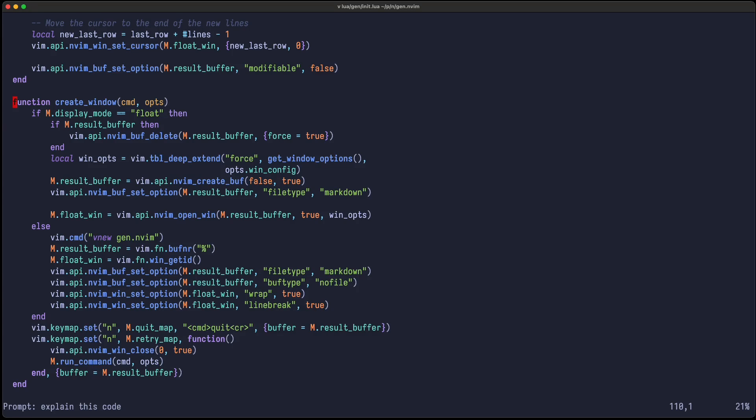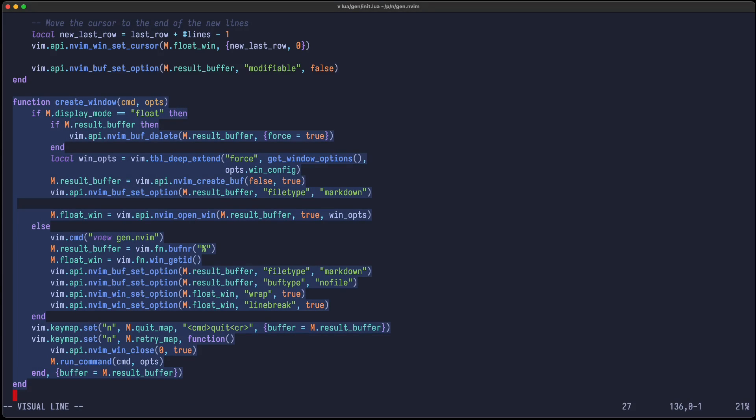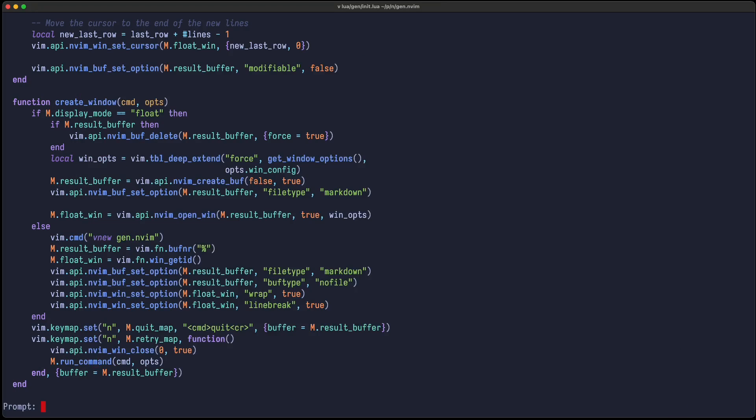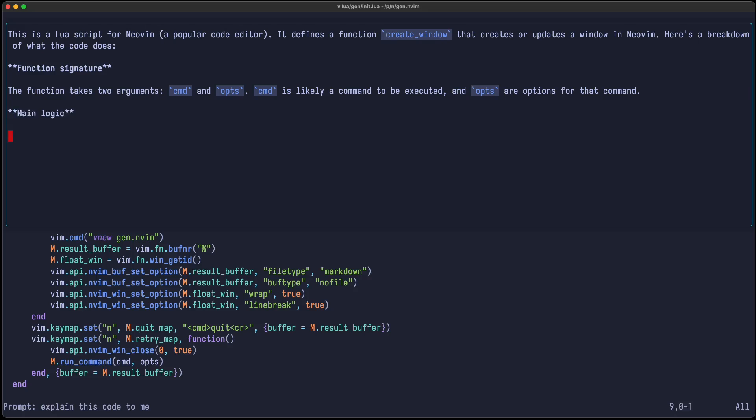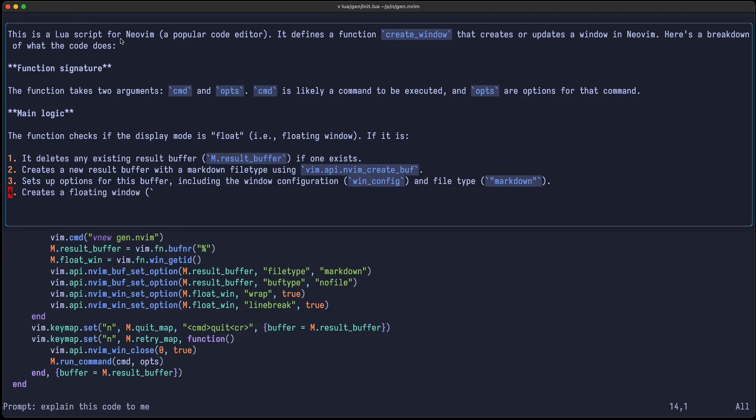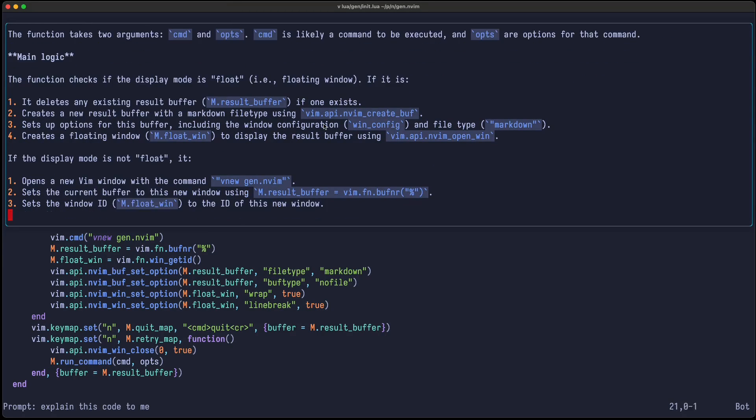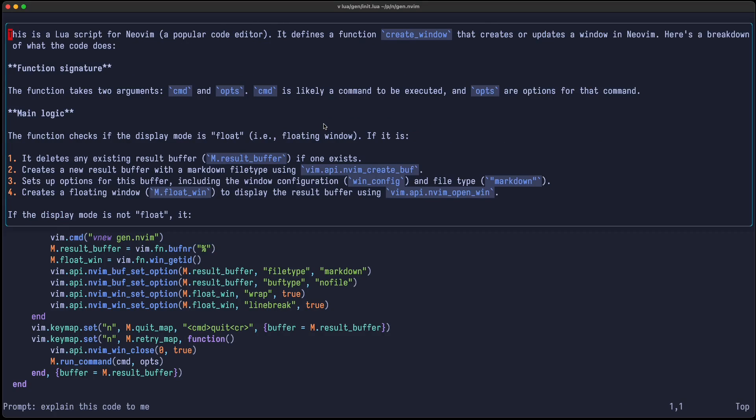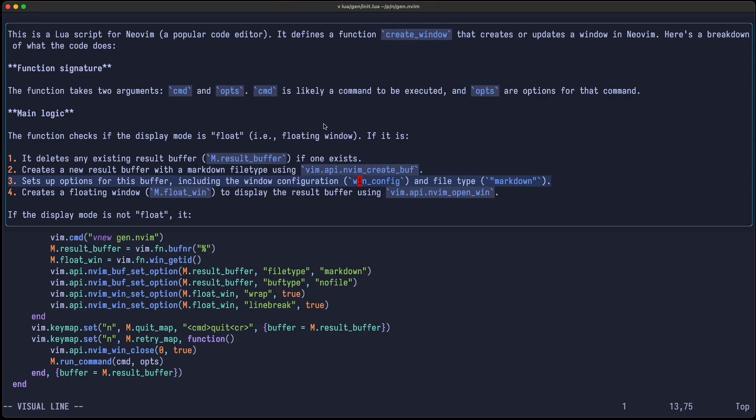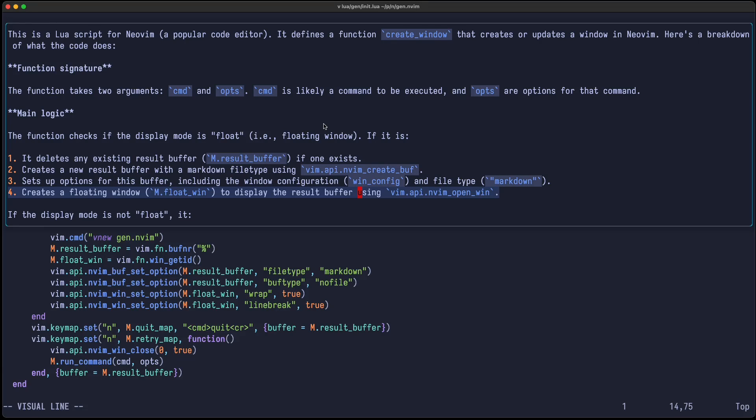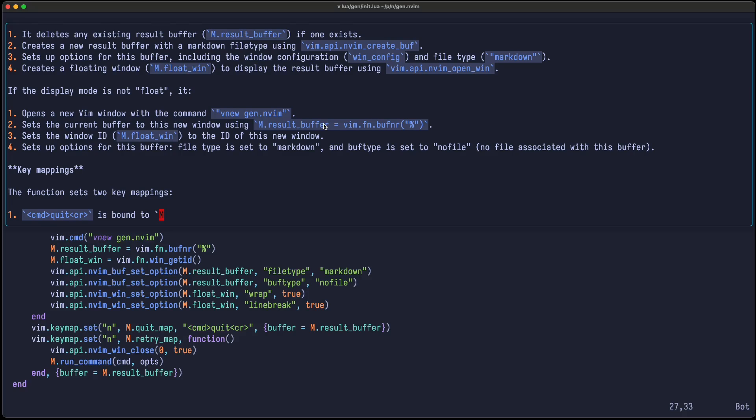So let's also see its coding abilities. I have here the plugin for Gen and Vim itself. So let's just highlight this function create_window and just ask, explain this code to me. So it's a Lua script. That is correct for NeoVim, a popular code editor, which is also correct. And it defines a function create_window that creates or updates a window in NeoVim. Here's a breakdown of what the code does. So the function has two arguments, which is correct. And the main logic is it deletes any existing result buffer, creates a new result buffer with a markdown file type, sets up options for this buffer, including the window configuration, and creates a floating window to display the result buffer using Vim API and Vim Open Win. That seems correct. So I'm quite astounded that this got it right.